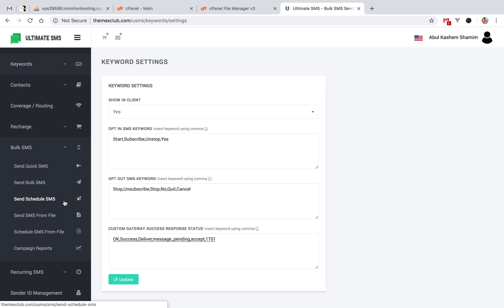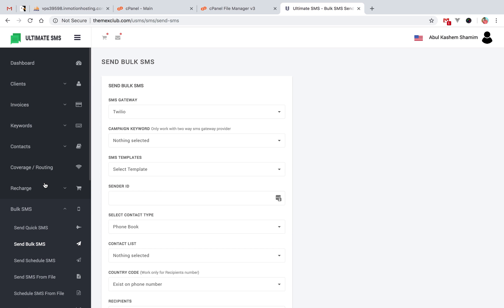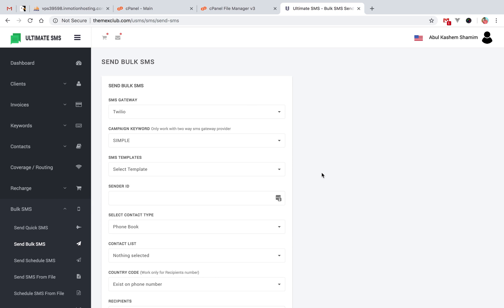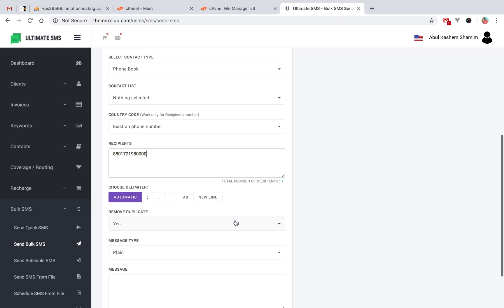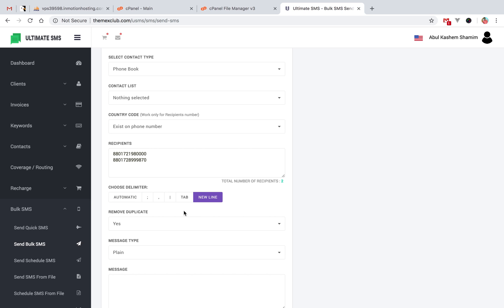There is another feature: creating a bulk SMS campaign. You can enter phone numbers — for example, 8801721970168 — and add another phone number. You can choose a delimiter. This is a new feature in version 2.5. For example, if you want a new line as delimiter, the count shows 2; if you use a semicolon, it also counts as 1 because there is no semicolon in the file.